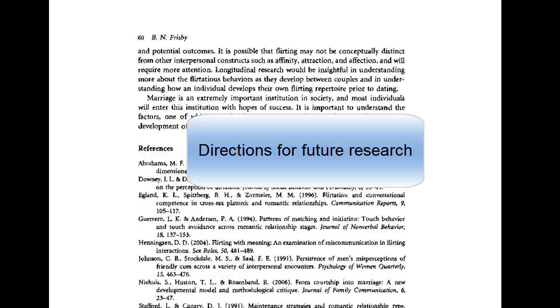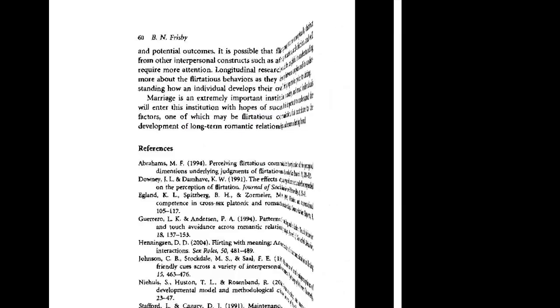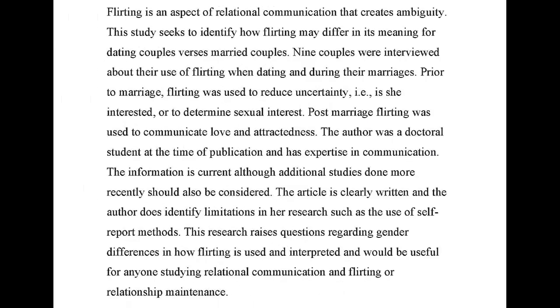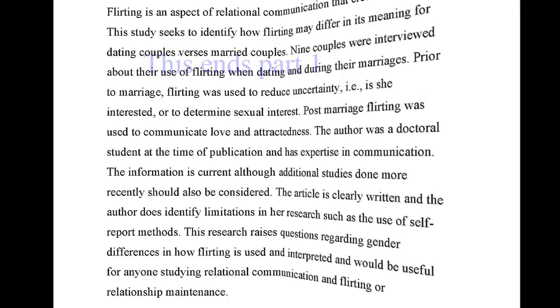You might also find directions for future research presented in the conclusion of the article. The summary should provide your readers with a brief sense of what the article is about and help them decide if the article might be useful for their research needs.